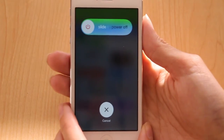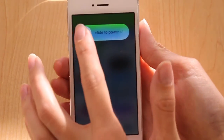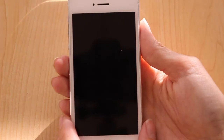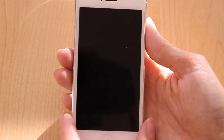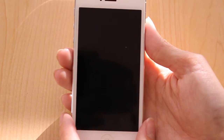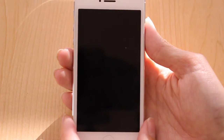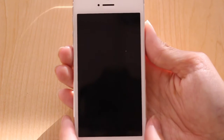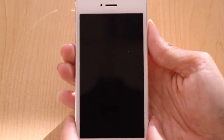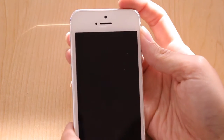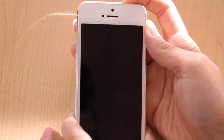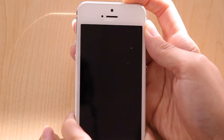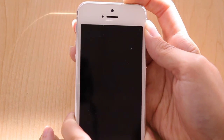You'll see the screen, then slide to confirm you wish to power it off. To start your phone again, press and hold the power button one more time until you see the grey screen and the Apple logo.